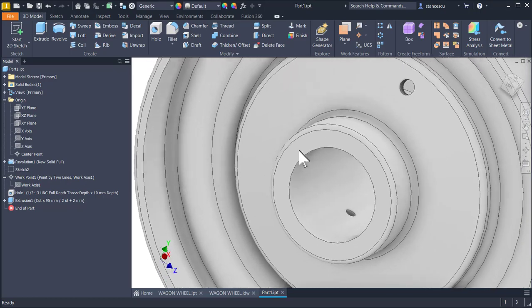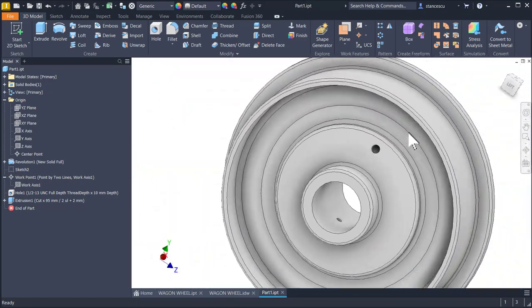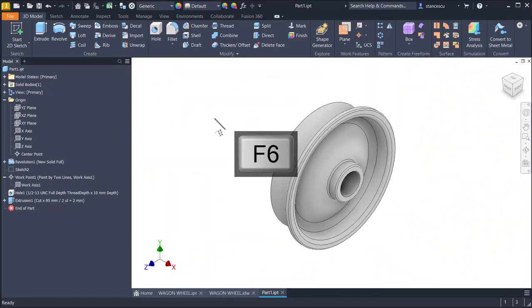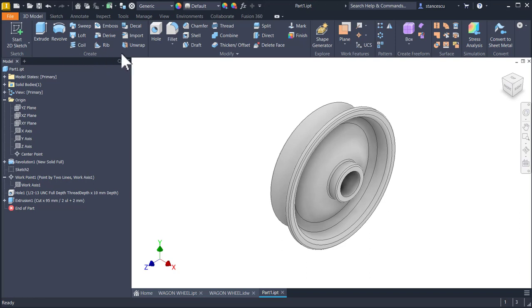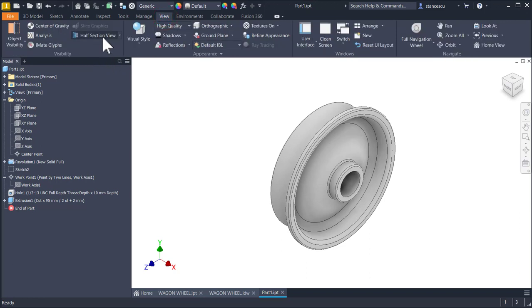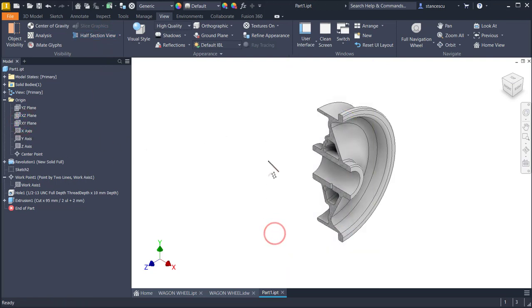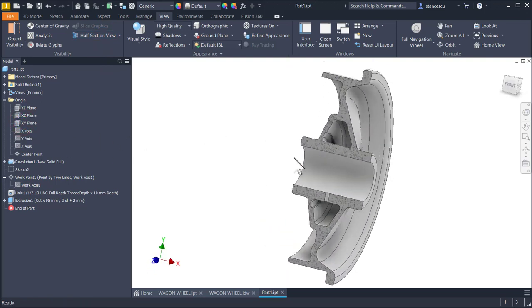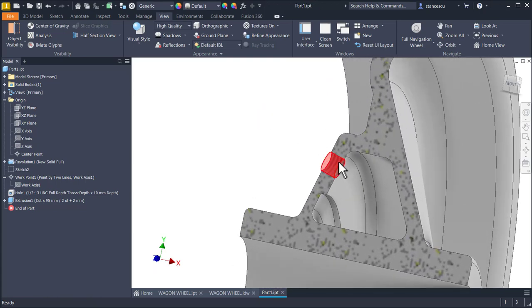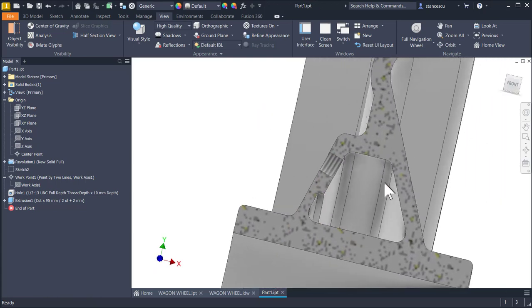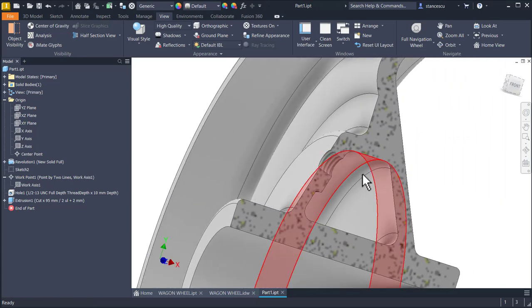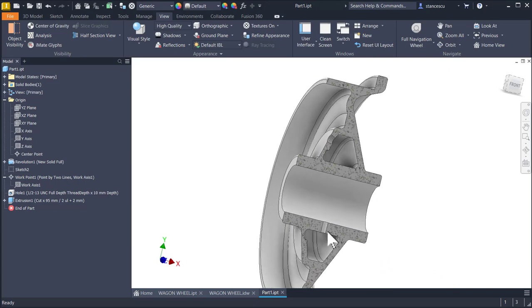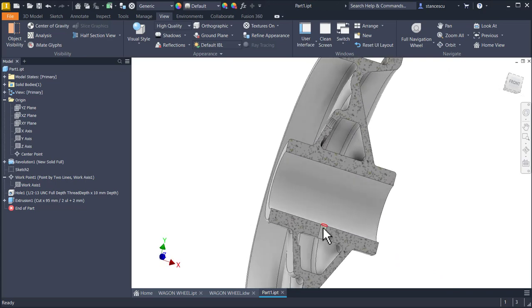Now you see both holes. If you want, I go to view half section view XY plane. And now we see the two holes. This one doesn't go outside. This hole doesn't go outside.